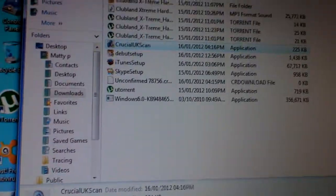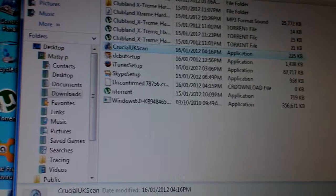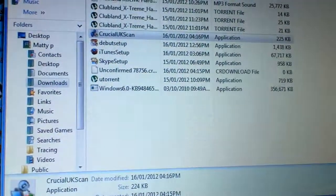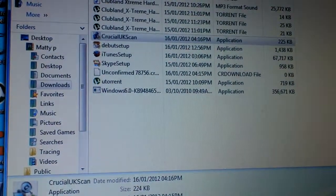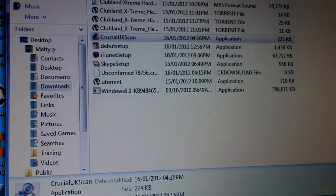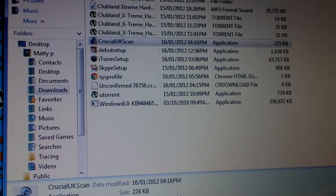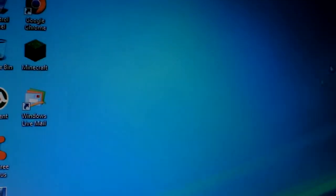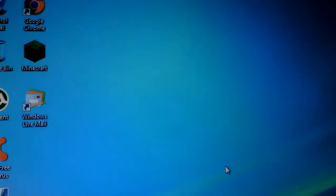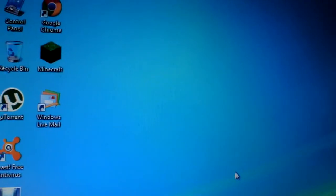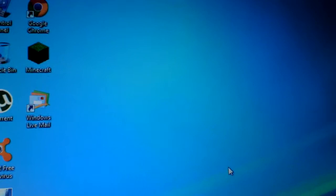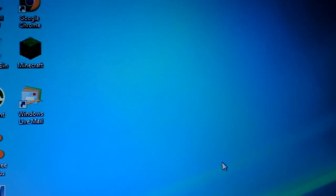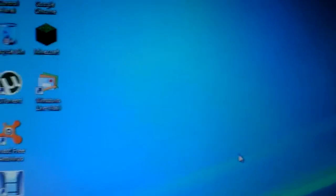You can download a free scanner and it scans your computer to see how many memory slots you have, RAM slots, and what RAM you've got. So I've just clicked on that and now I'm going to wait for it to open and I'm going to show you.